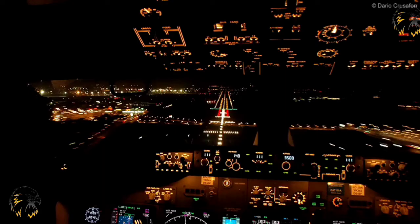Approach lighting systems are patterns of fixed lights of variable intensity that are designed to give the pilot guidance to the threshold of a runway in poor meteorological conditions or at night. They may include distance information, indications of aircraft attitude, or height above the approach plane.